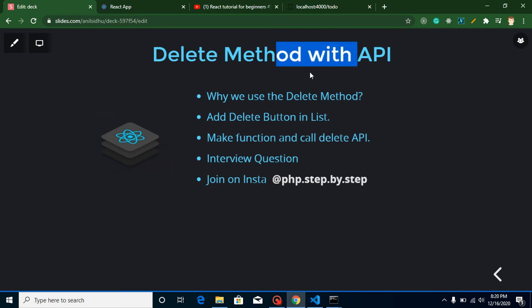First question is why we use delete method with the API. And this is the simplest question and we have a simplest answer also - to delete the record from the database with the help of API.